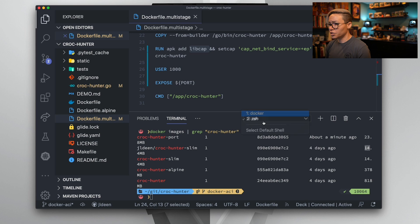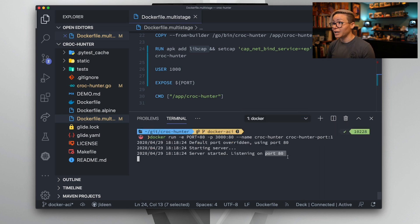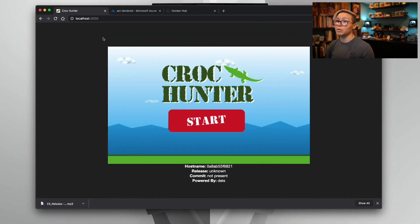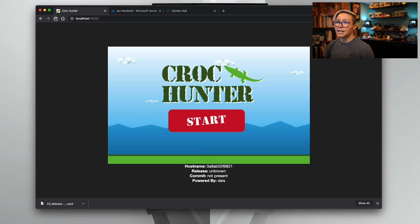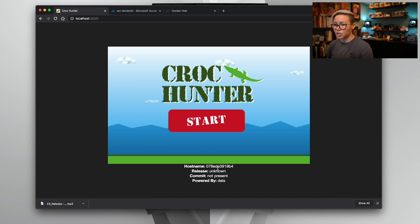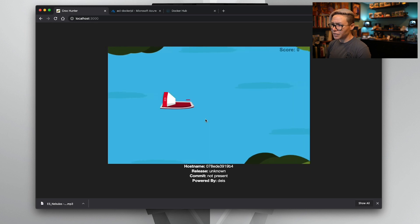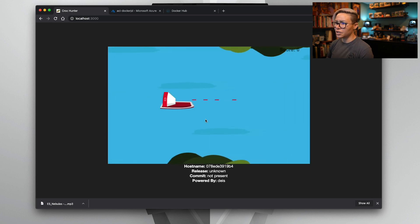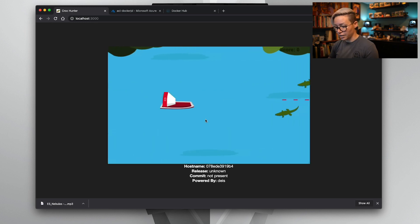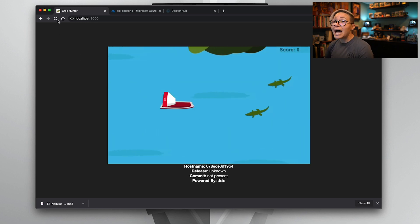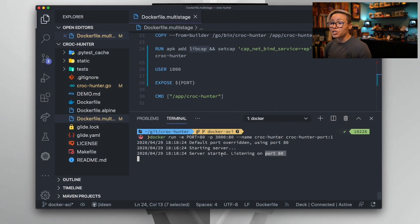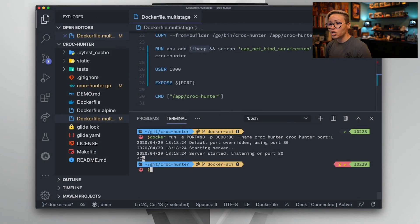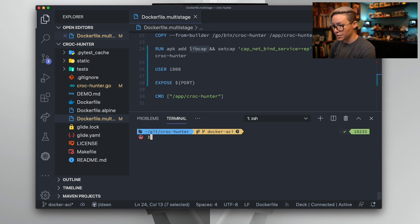So let's go back over to just our Docker terminal here and we'll double check that our application is accessible. We will refresh. Remember, before I refresh, the host name before was 0A8. After refreshing, we now are in a host name that starts with 078. I can click start and I can continue to live out my dreams hunting crocodiles. Now we are ready to upload this new image, this fixed image, over into Docker Hub so we can deploy it out to Azure Container Instances.